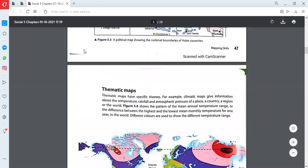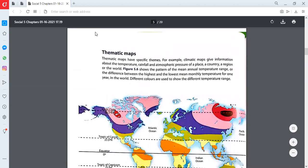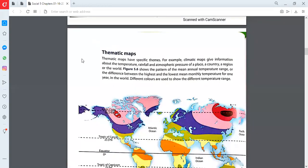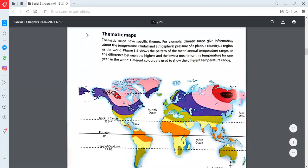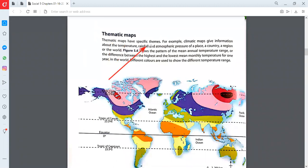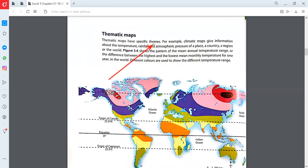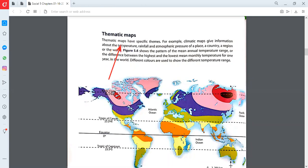Now we are moving to page number 48. The page number 48 says that the second type of map is a thematic map. The word thematic is taken from the word theme. Theme means a design, an idea, or a pattern. Thematic maps have some specific theme. For example, someone is going to arrange a birthday and they say the theme of today's birthday is blue, so everybody would wear a blue dress. That's just an example for the word theme. Theme means a design or a pattern, and thematic maps show a specific pattern.